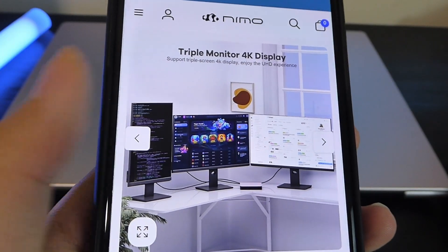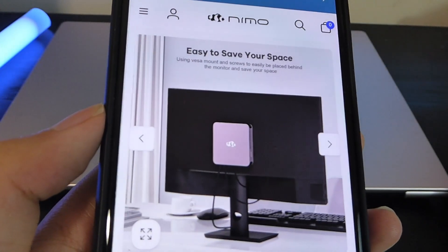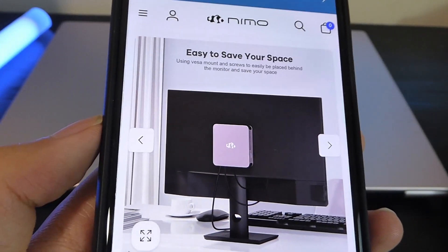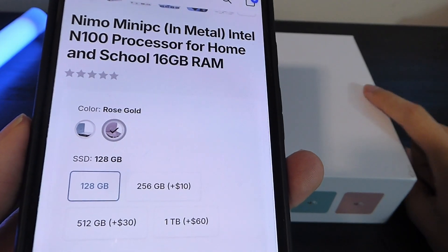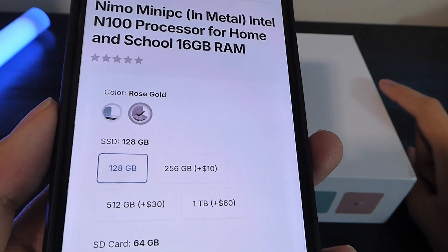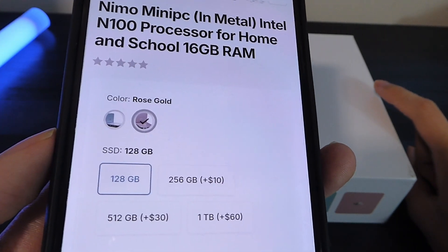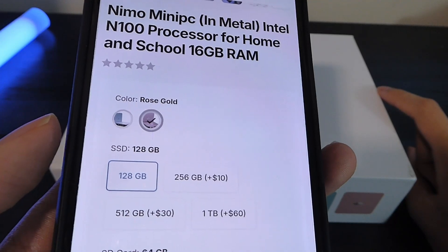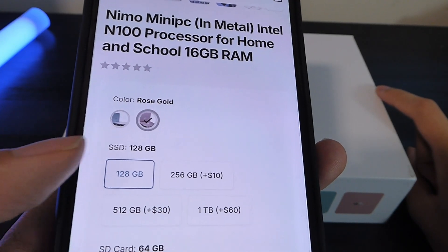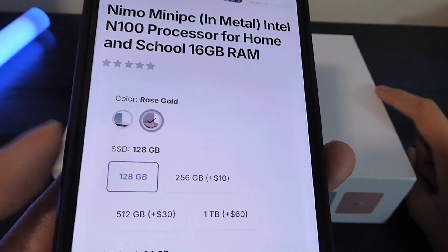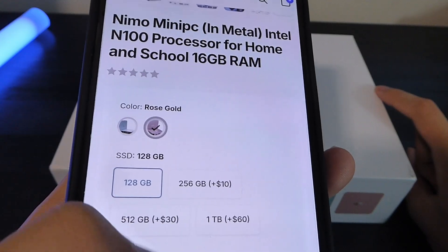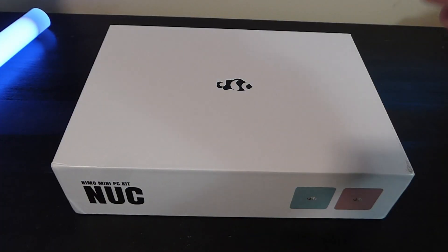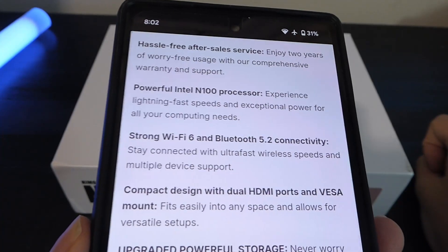Because of that thin and lightweight frame, you're able to mount it onto the back of a TV or monitor. Different configuration tiers include upgrading the storage up to 1TB for $60 more. $10 more can upgrade the SSD to double the capacity at 256GB, although the RAM is 16GB on all versions.